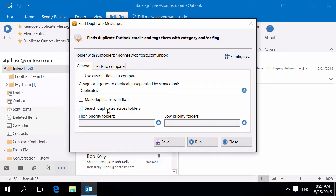The utility can search for duplicates separately in each folder or across all selected folders.